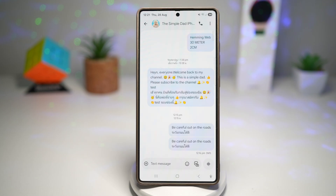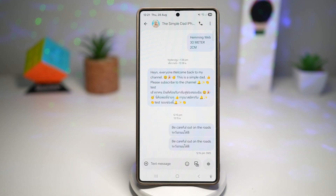You can see typing indicators so you know when your friend is replying. You get read receipts to confirm your message was seen. You can chat over wifi or mobile data, just like WhatsApp or iMessage. You can share large files like PDFs or presentations directly in the chat. Basically, it makes your default messaging app feel like a modern instant messenger. That is how to turn on RCS messaging on a Samsung Galaxy device.